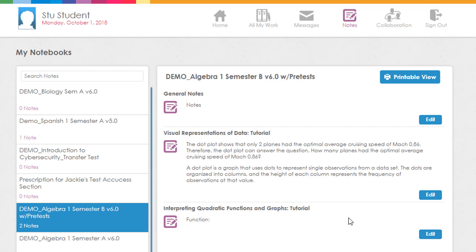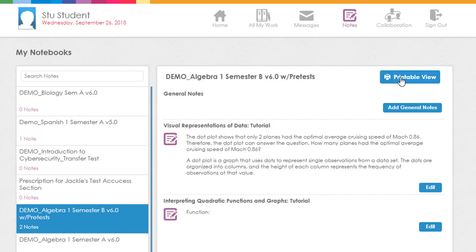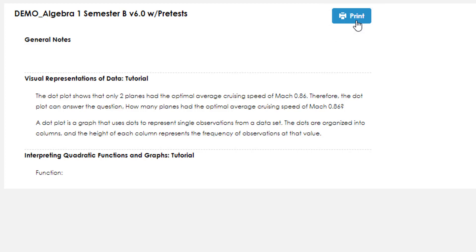From this page, you can also download a printable view of all notes that you have taken for a course, which can be used as a study aid or reference for course module mastery tests and other relevant assessments. Simply click the printable view button and all of the notes for the course will be opened in a new browser window, which you can look at while working through tests. You can also click the print button in this window to print a paper copy of your notes.